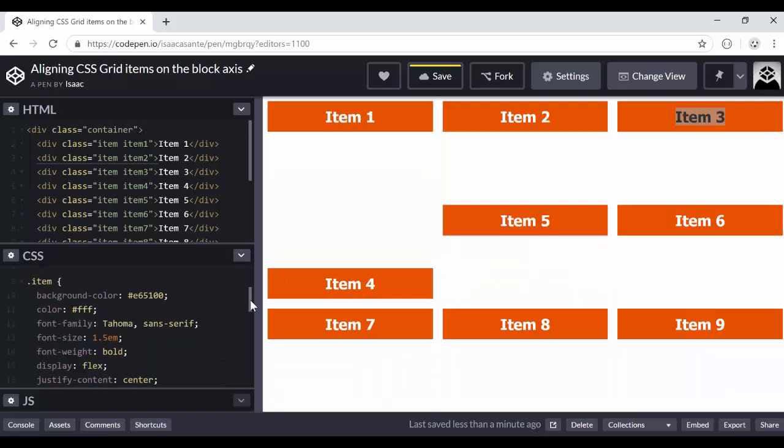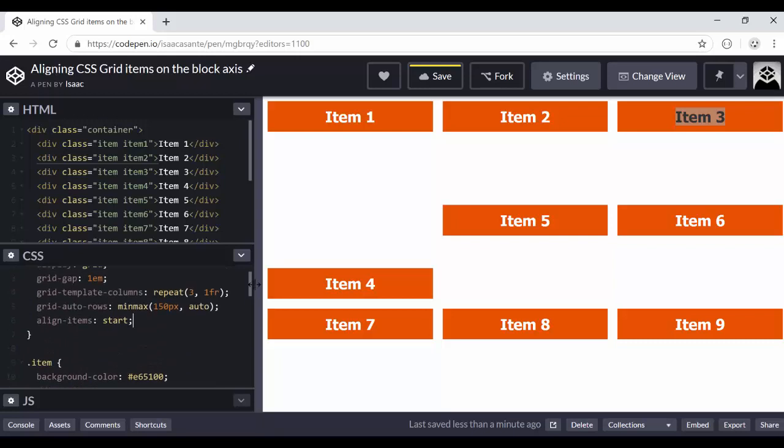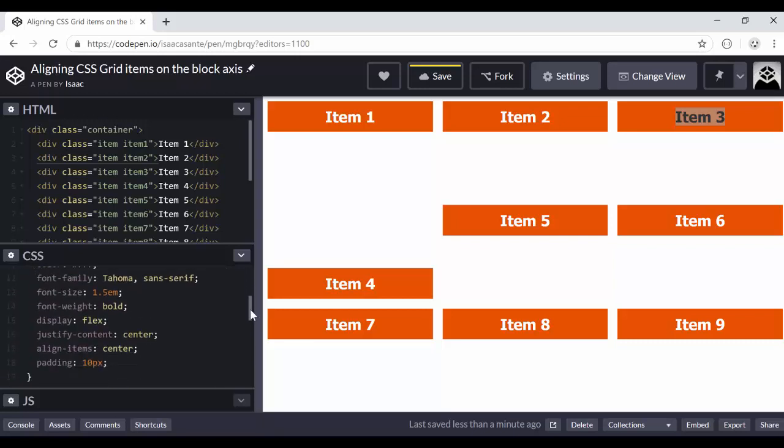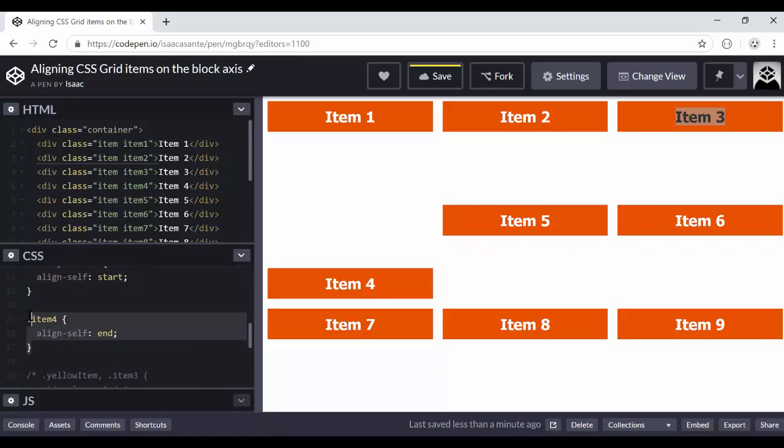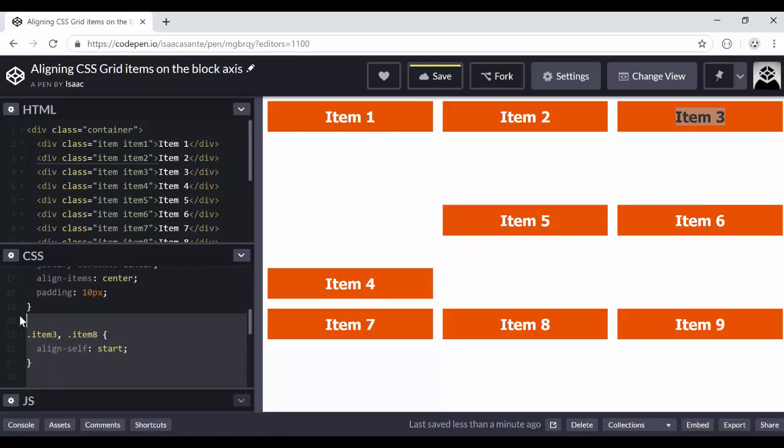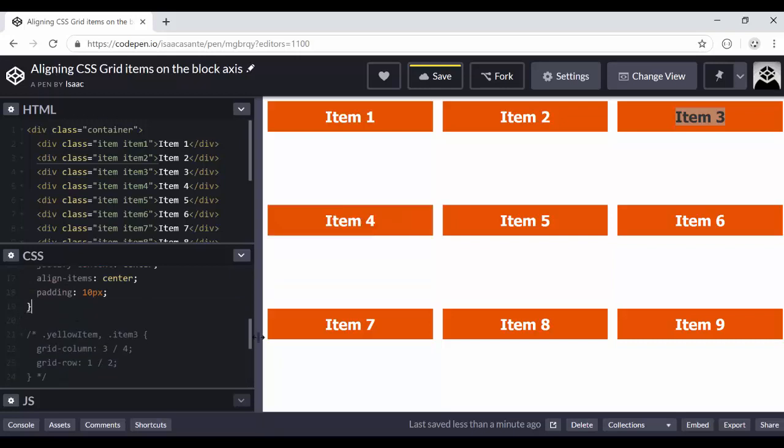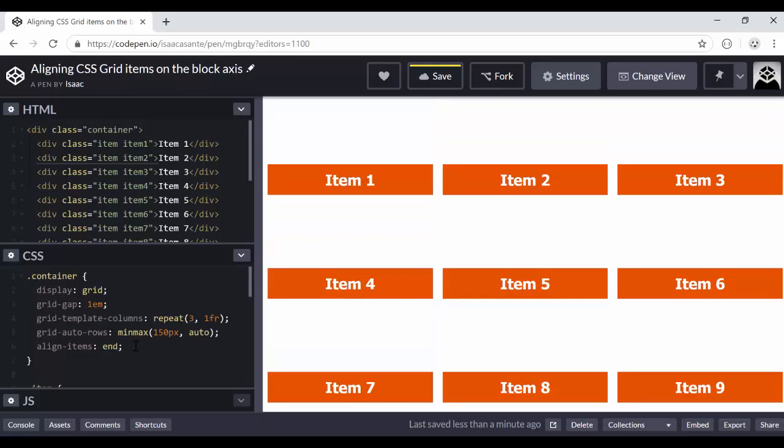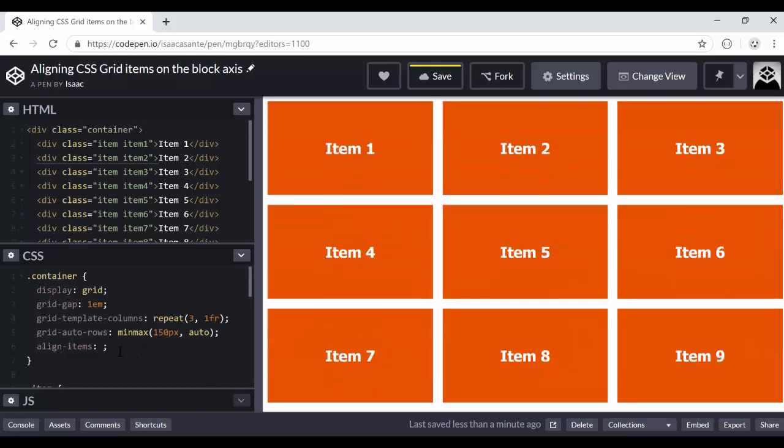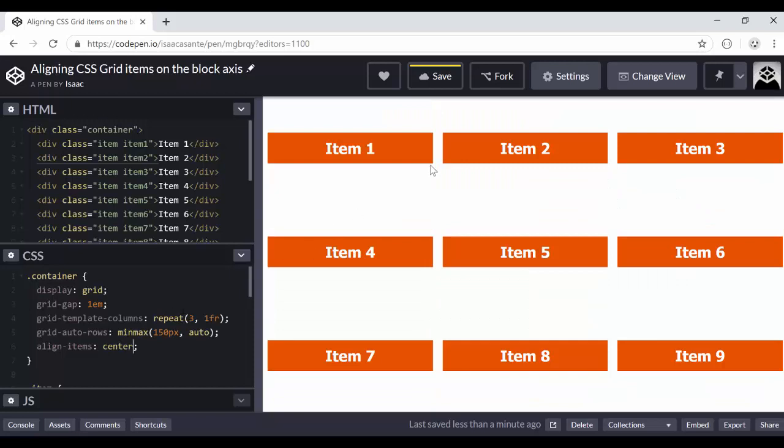And now I can say start. Now, of course, some of the alignments are being overwritten by what we have here. So I'm going to clear this. And now they are all starting at the top and they all have their heights controlled by their contents. I could say end. They all move to the end. I could say center. And now they are all vertically aligned in the center.